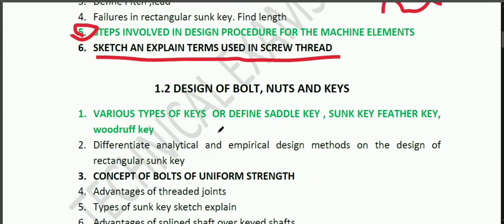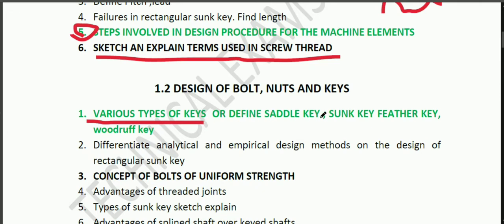Then, the second chapter is the design of the bolt. There are various types of keys. Then, define saddle key. Then, the feather key. Then, the woodruff key and its disadvantages.